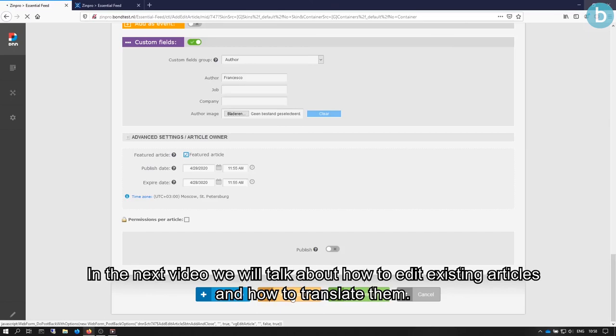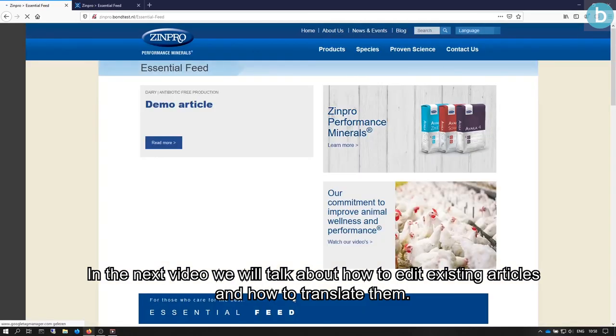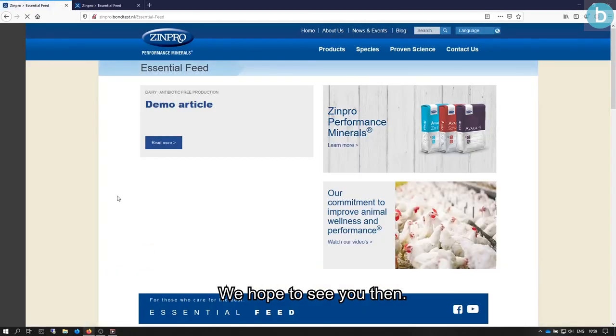In the next video, we will talk about how to edit existing articles and how to translate them. We hope to see you then.